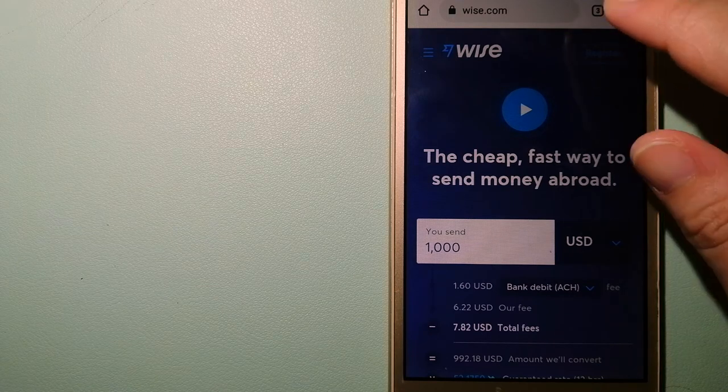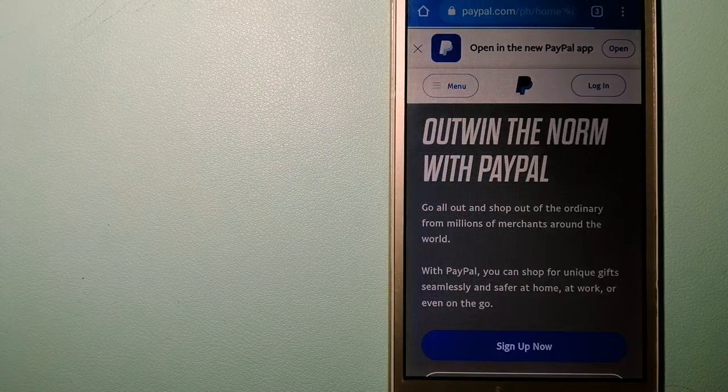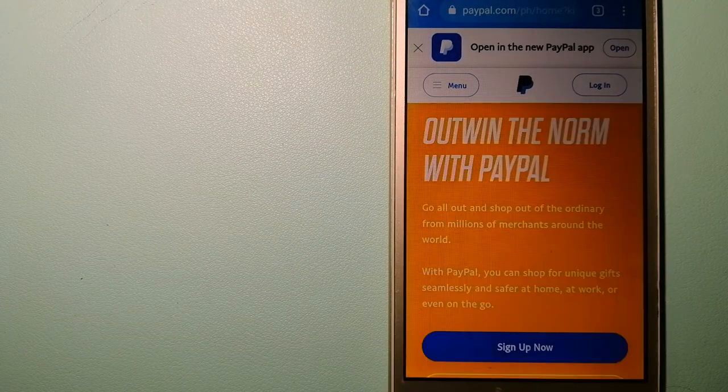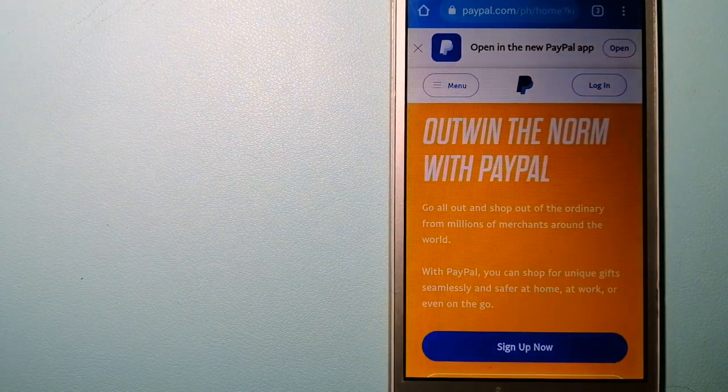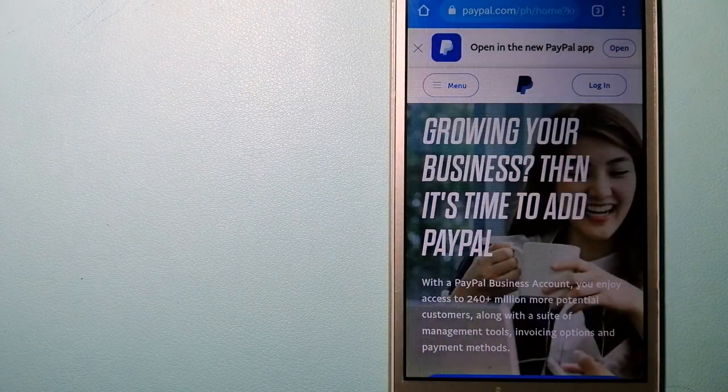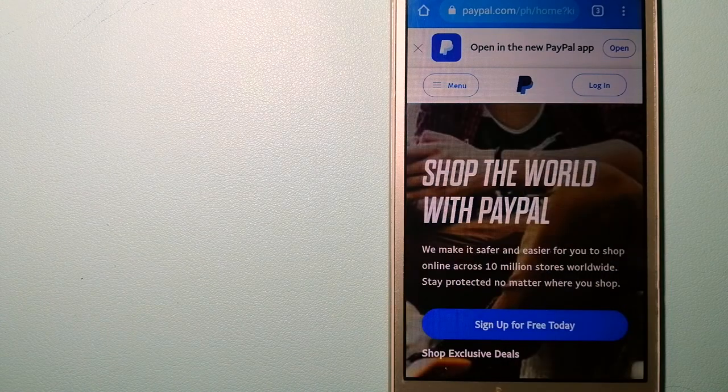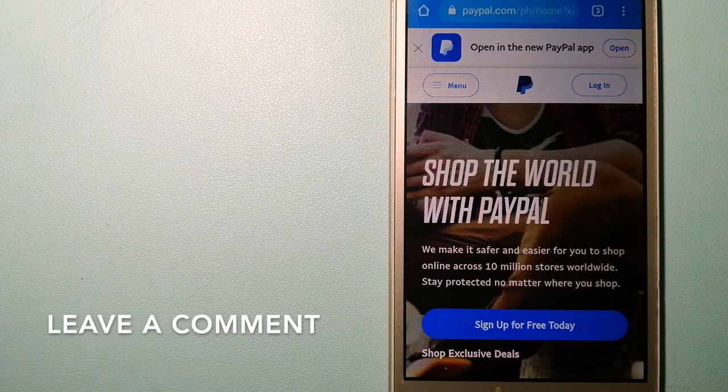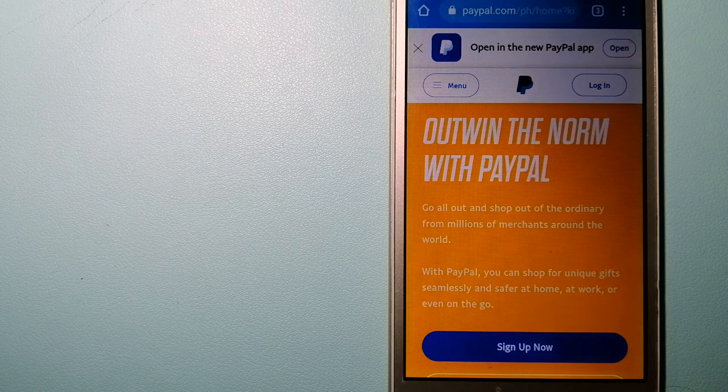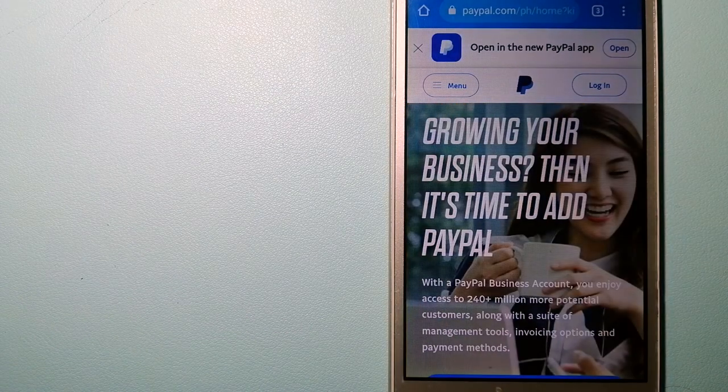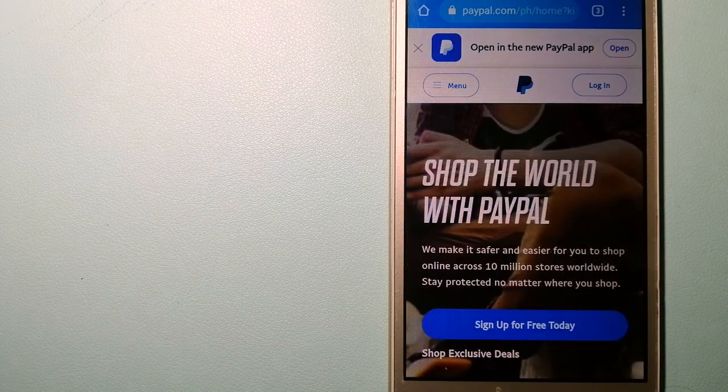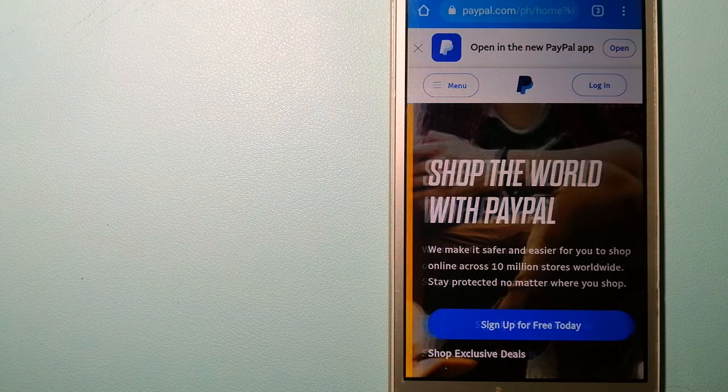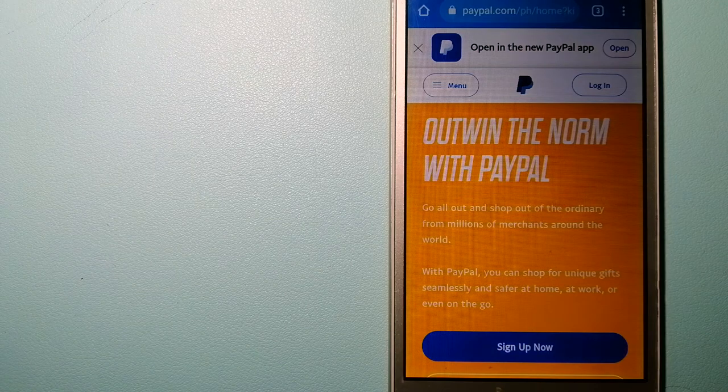The second option is PayPal. This is an online payment system that makes paying for things online and sending or receiving money safe and secure. When you link your bank account, your credit card, or debit card to your PayPal account, you can use PayPal to make purchases online with participating stores.